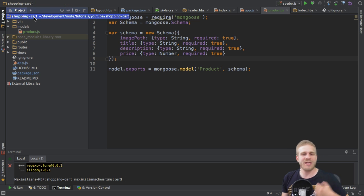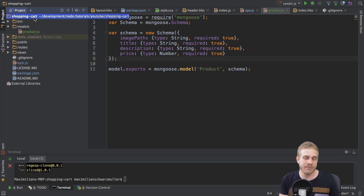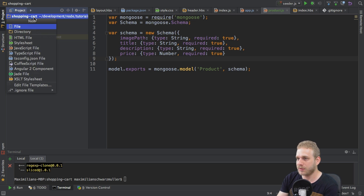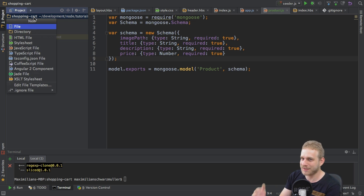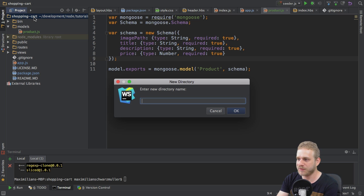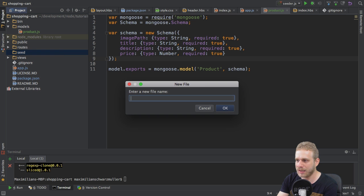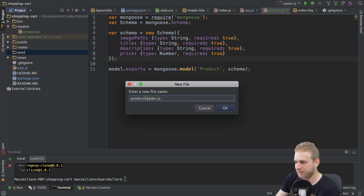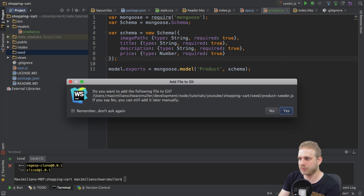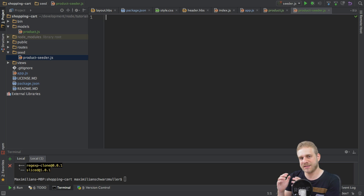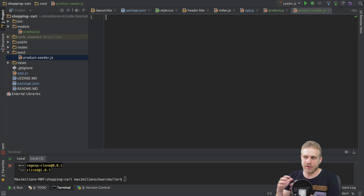The next step is to actually seed some data into this database so that we have something to work with. Now, there are different ways you could do this. You can install some external packages which make seeding simple, or, like I will do here, you write your own seeder because it's no rocket science. And if it would be, you would learn a lot, right? So, great thing. So, I will create a new directory, which I will call seed, and in this directory, I will create a new file, and I will call this file product seeder. Now, there are different setups you could choose here, and this should have a cap up case, but I will go with that. It's totally up to you, though. So, I will create a seeder per model. You could have one seeder for all the data, but for now, I will go with that approach here.